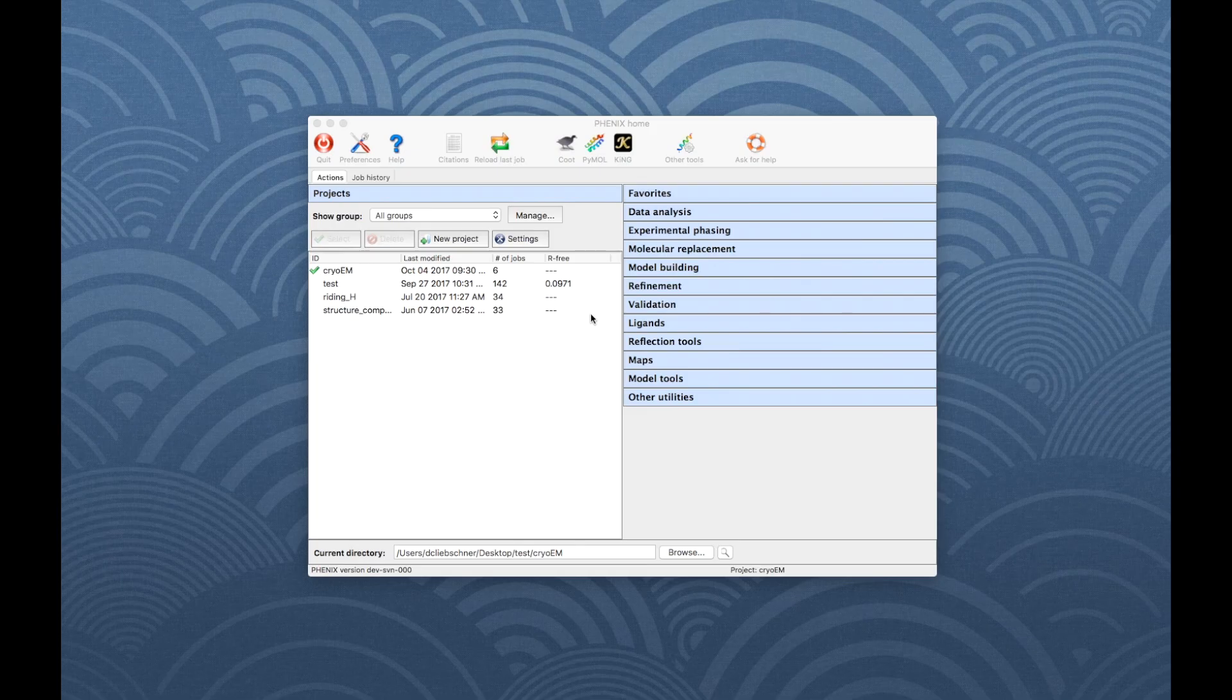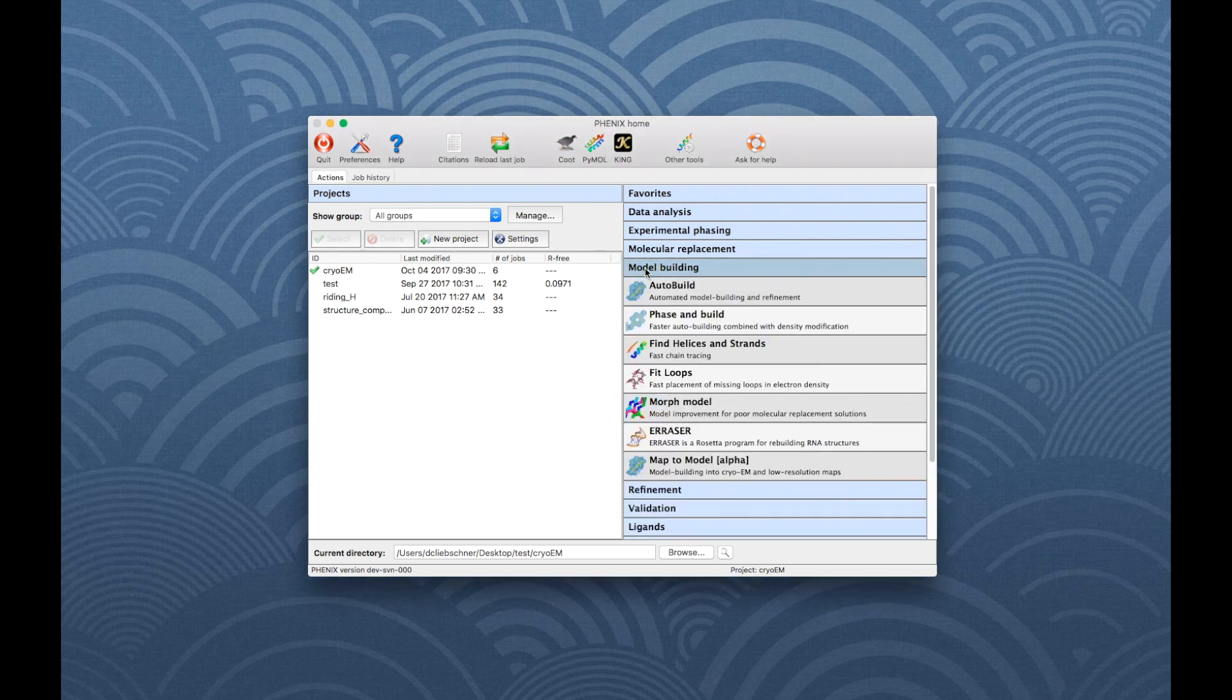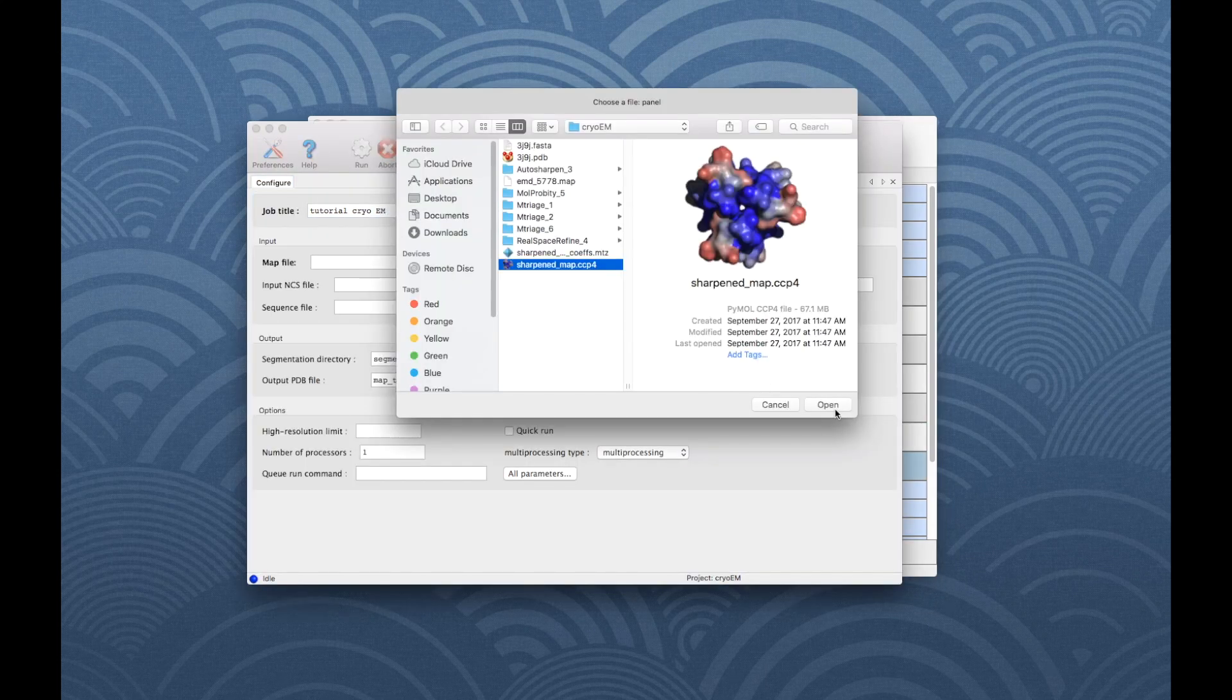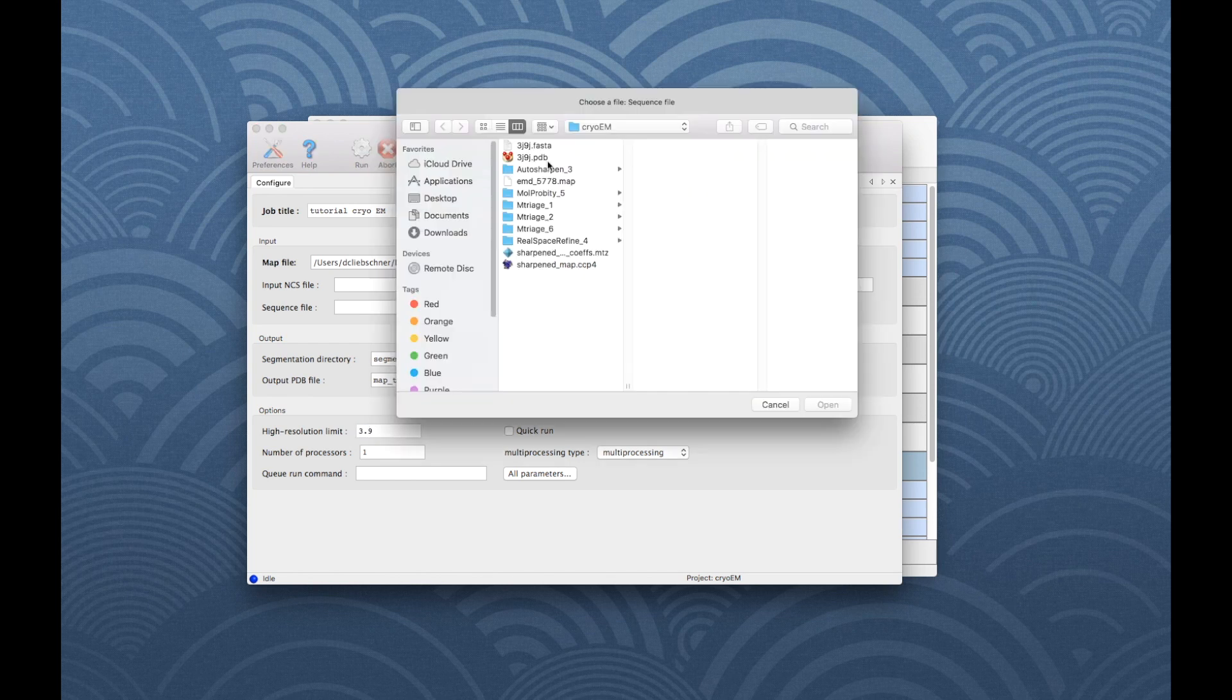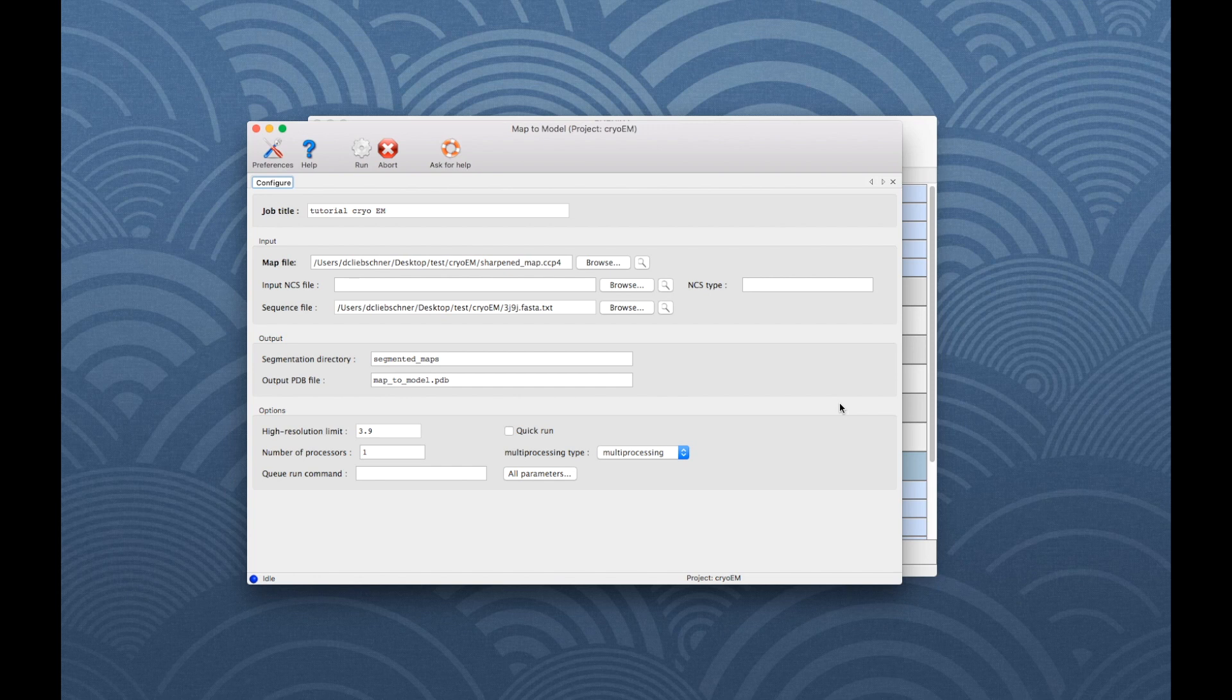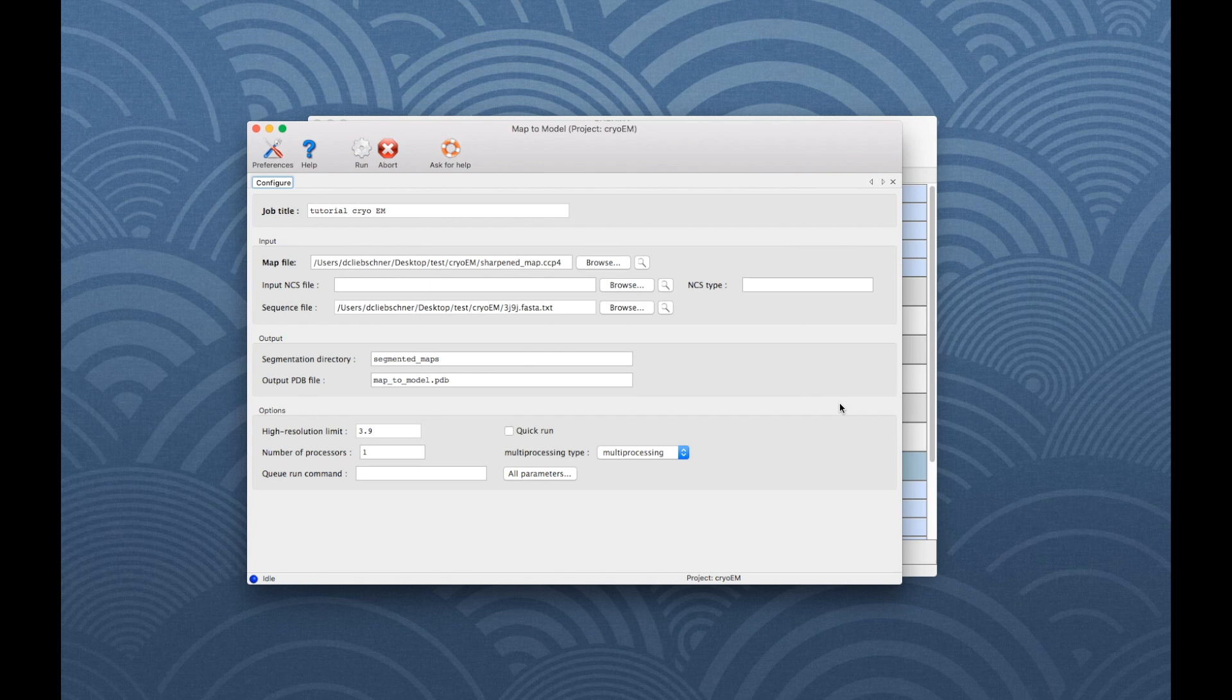If no model is available, it can be built automatically into the map. To open Map to Model, go to the category Model Building in the main window. Recommended inputs are the sharpened map file, the high resolution limit, a sequence file and, if applicable, the symmetry used in reconstruction. Please note that typical run times can be very long. If you have a multiprocessor machine, you can specify the number of processes in the input settings, which will speed up the runtime.